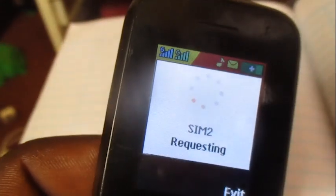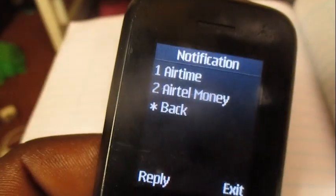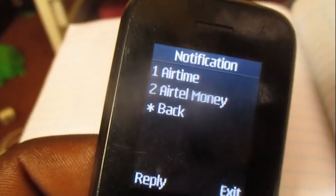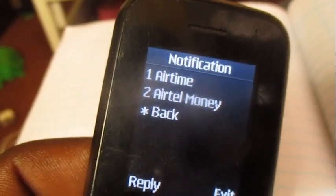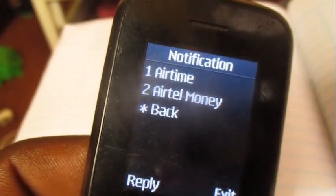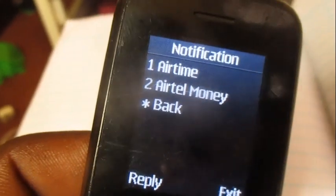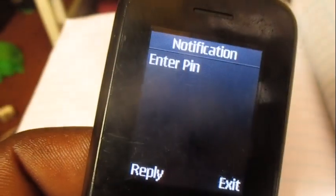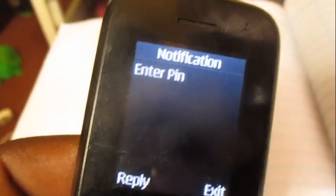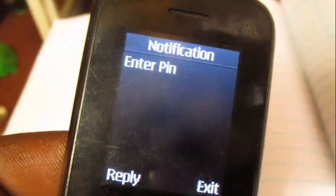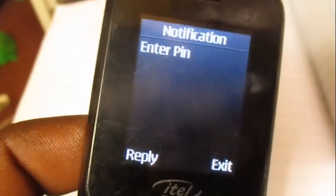You can either purchase using airtime, or you can purchase using your Airtel money. With Airtel money, option number two, you need to put in your PIN to complete the transaction. Yeah, that's it.